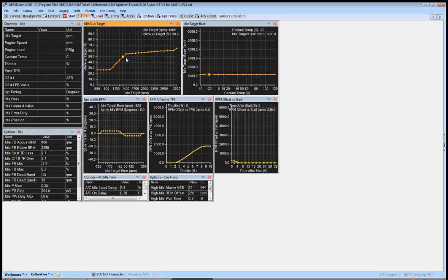Now how hard this slopes is going to depend on your particular car, you know, and your particular setup. I mean it might be a much smoother line kind of like the stock is.